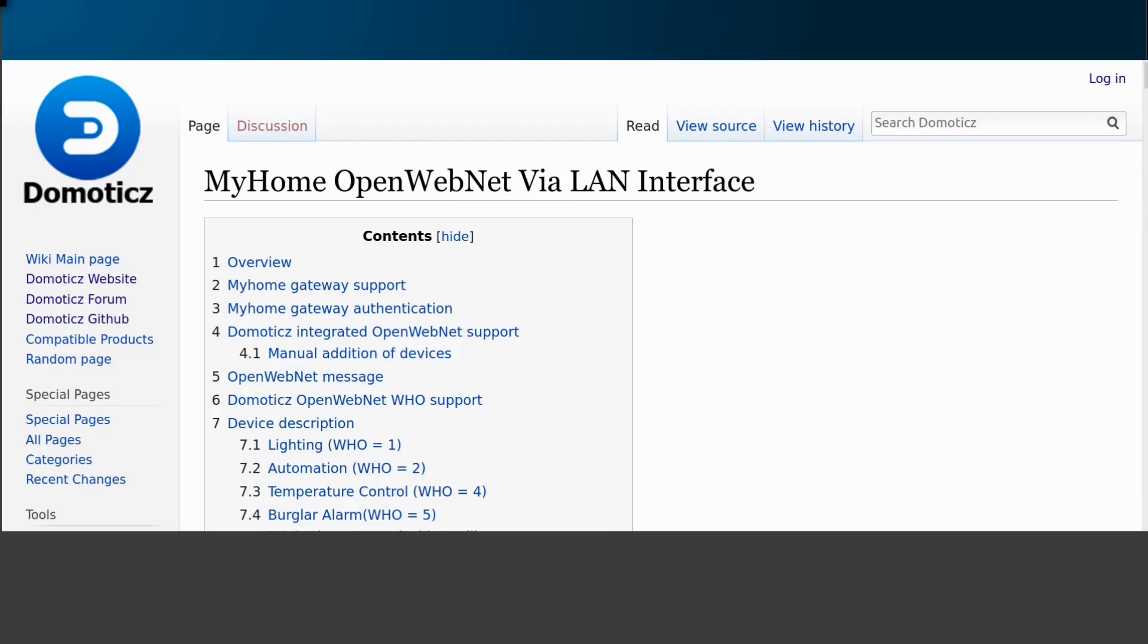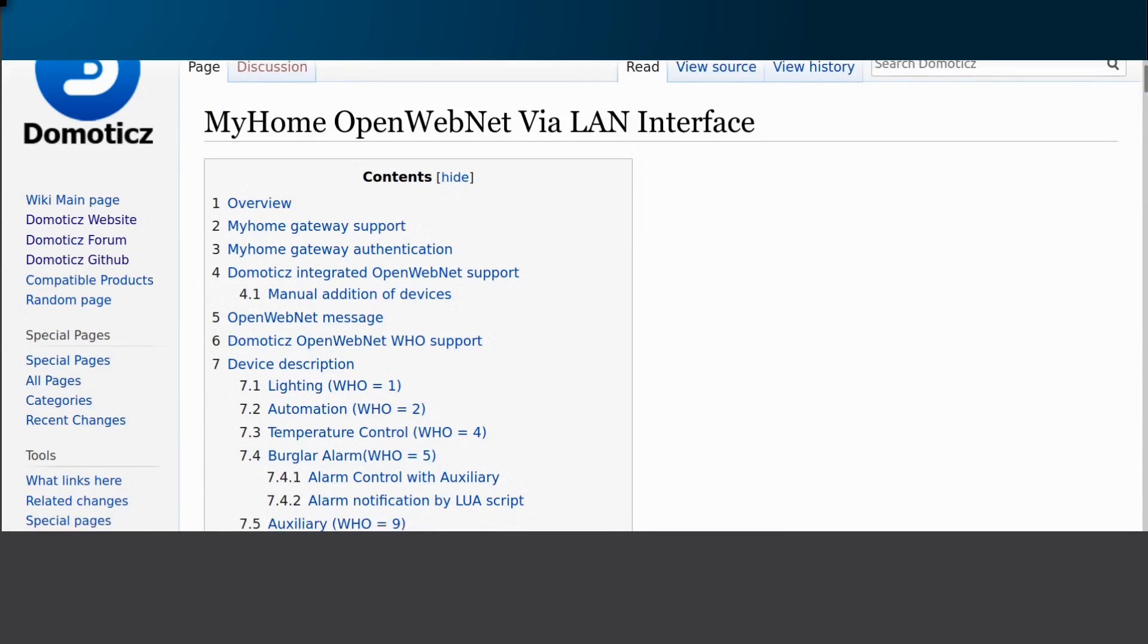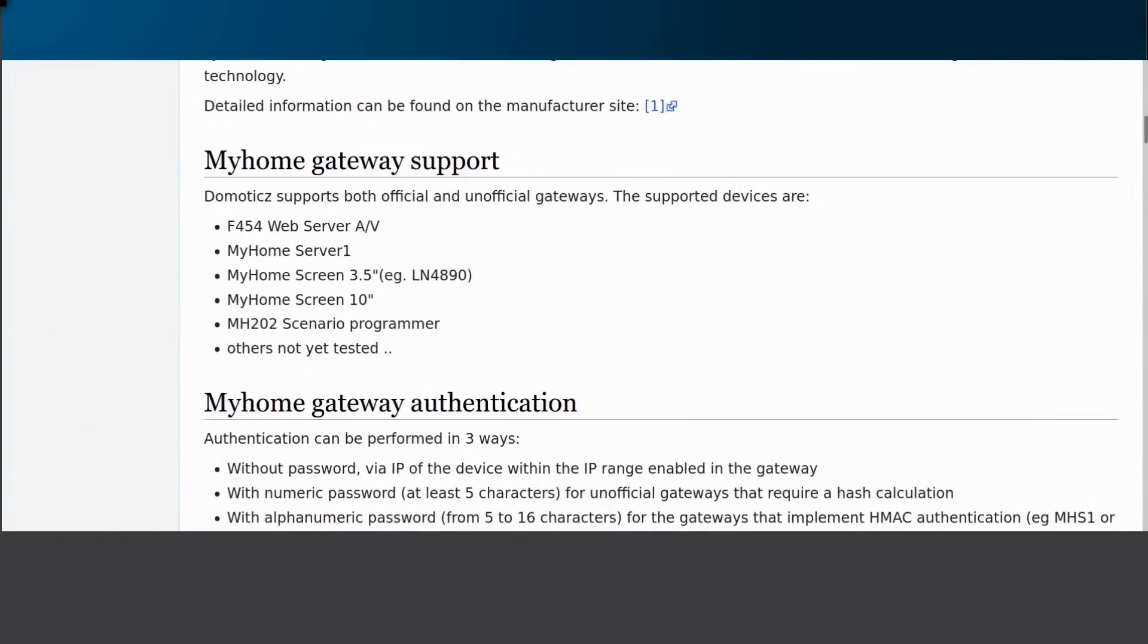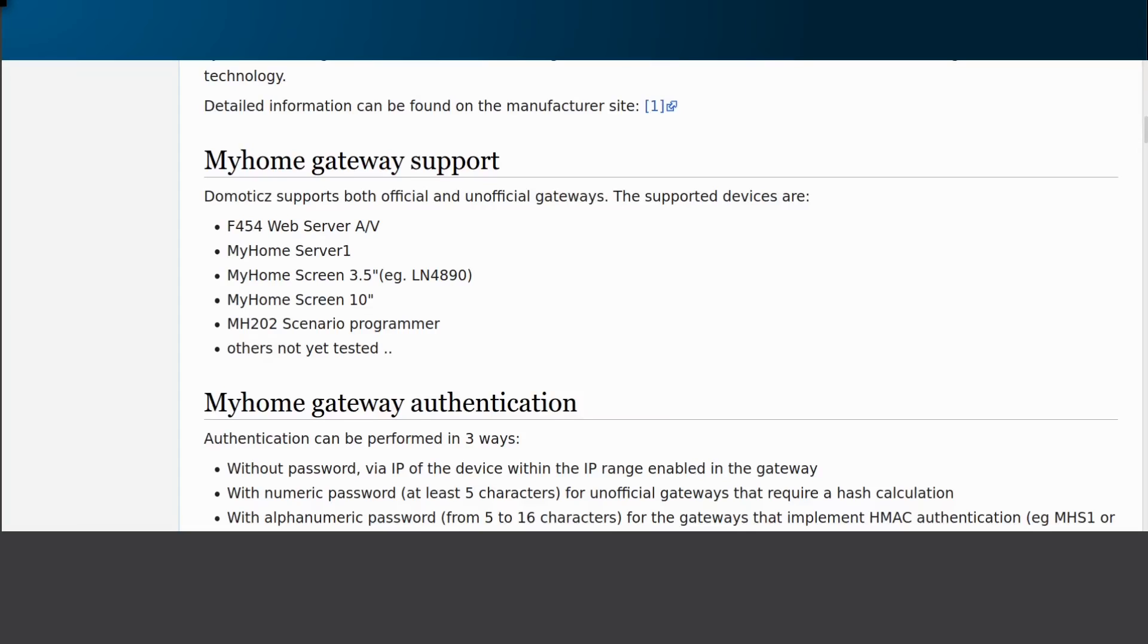Also, Domoticz makes use of this protocol to communicate with Biticino MyHome, and in the wiki the supported Biticino gateways are listed. I can confirm that also MH200 gateways work in combination with Domoticz. I was unable to add this to the Domoticz wiki since registration for the wiki seems to be disabled for some reason.